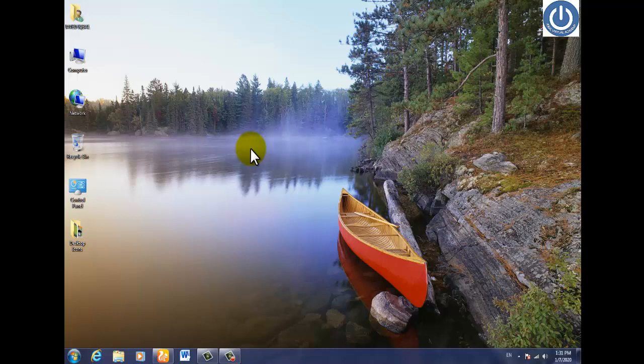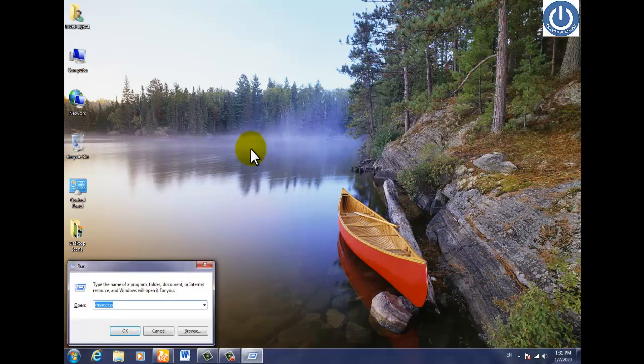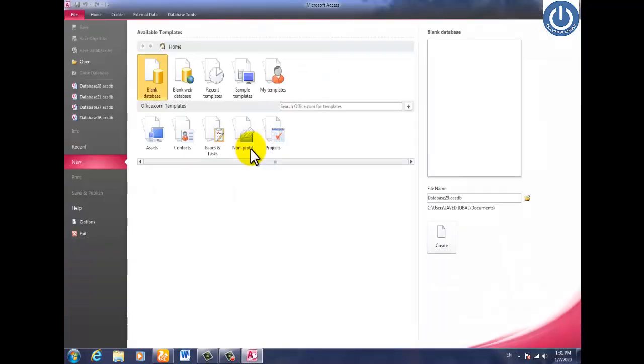First of all, you have to click the Windows logo key plus R, type MS Access here. Then open MS Access and click on blank database, then click on create.